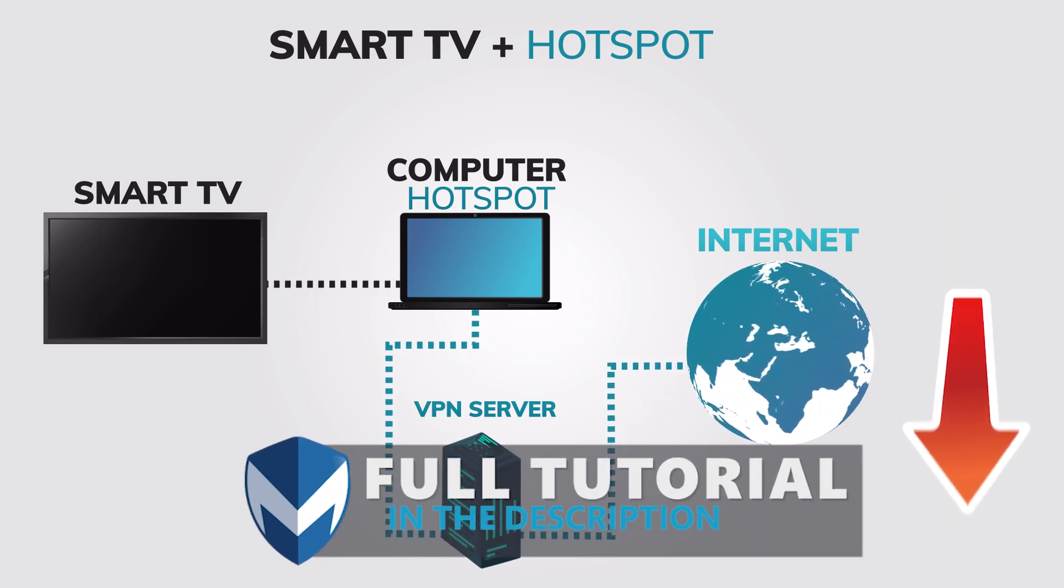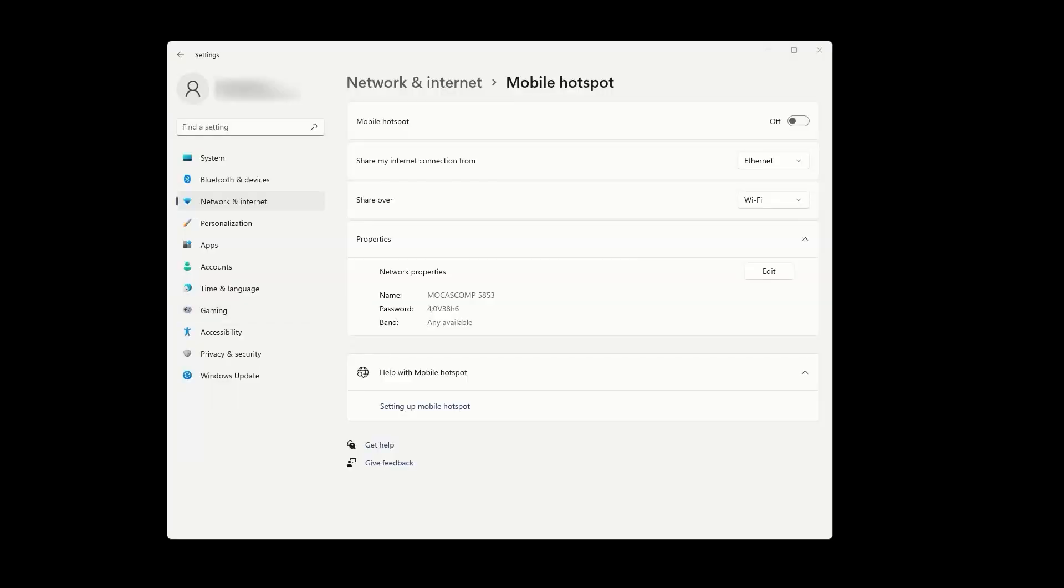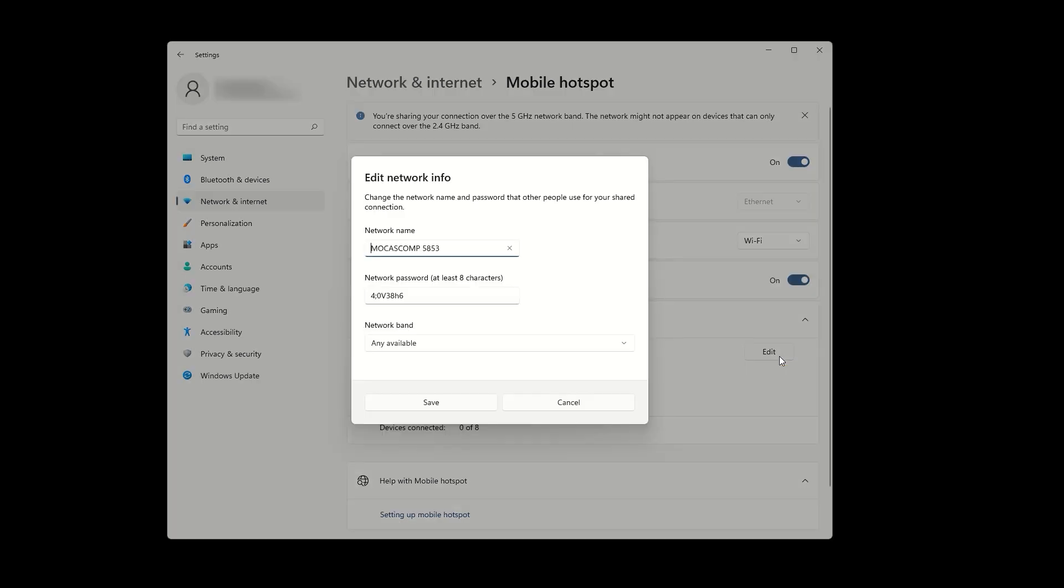Here are the steps to set up a VPN hotspot. The first step is to open network and internet settings on your computer. Next, click on mobile hotspot and enable it by toggling the switch at the top. Underneath these options, press on edit and set a name and password for your VPN hotspot.